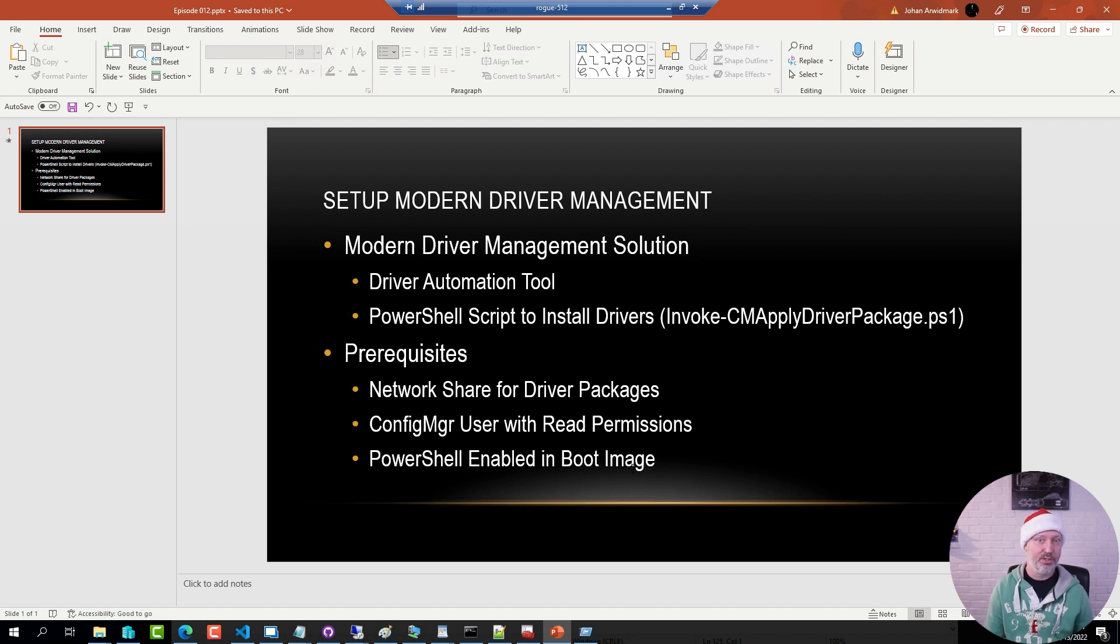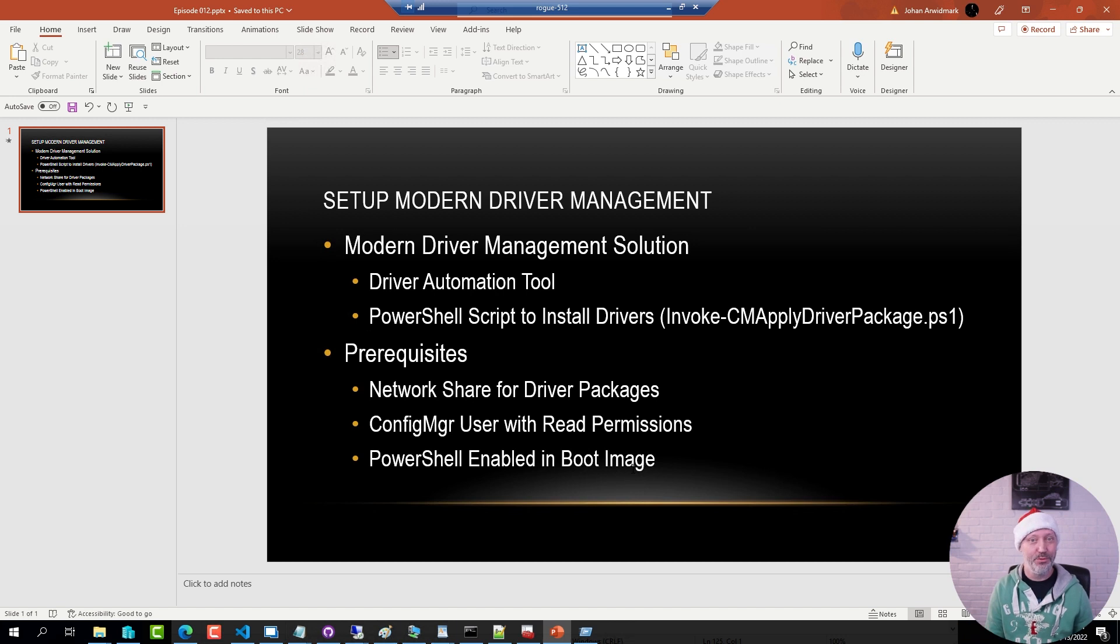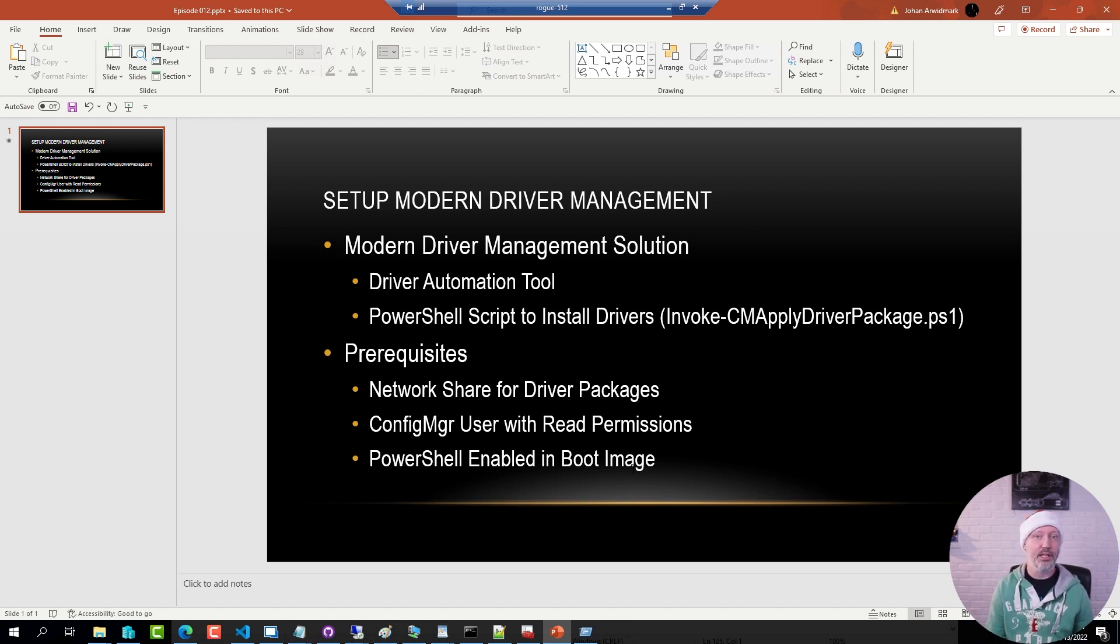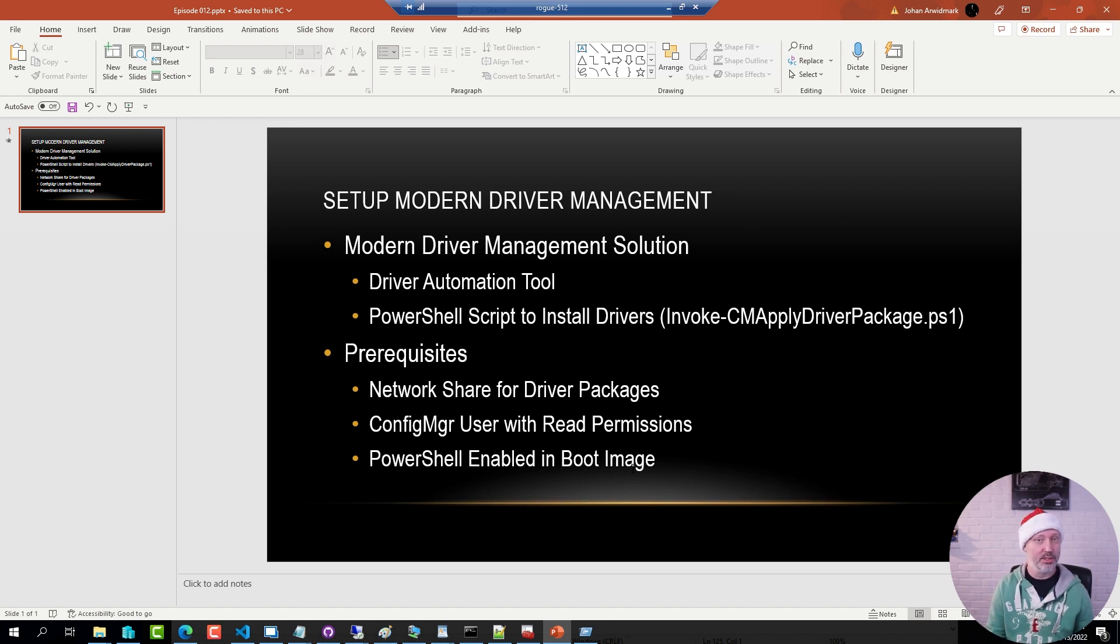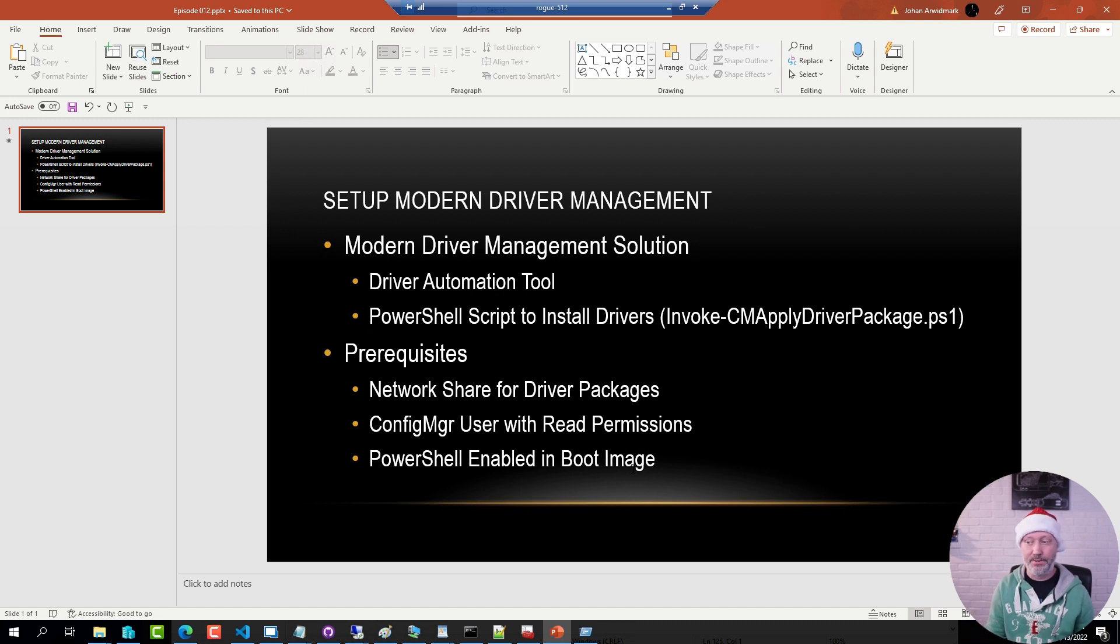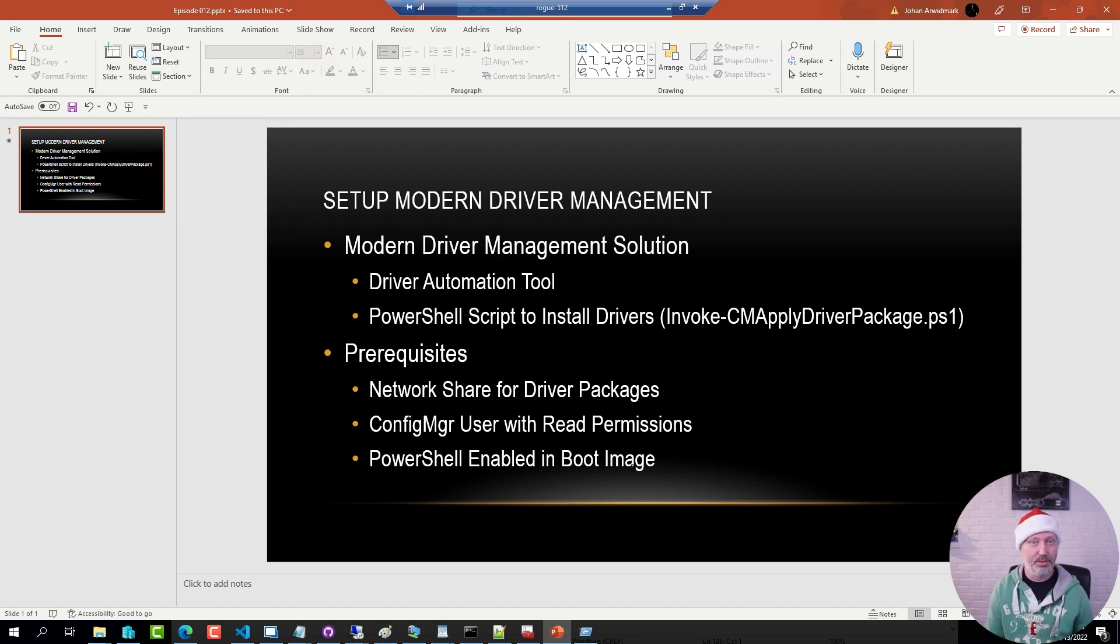There are some prerequisites for this to work. You need to obviously have some sort of folder structure in Network Share where you store the packages. You need to have a user account in Config Manager that has at the very least read permissions so that the tool can actually find the packages and then you need to have PowerShell enabled in your boot image.